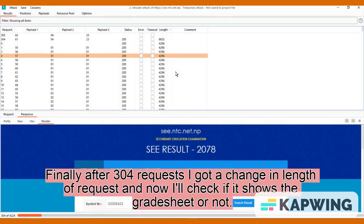Finally, after 304 requests I got a change in length of request and now I'll check if it shows the grade sheet or not.